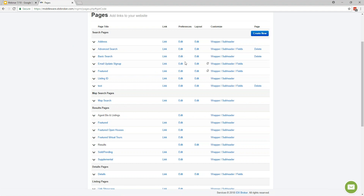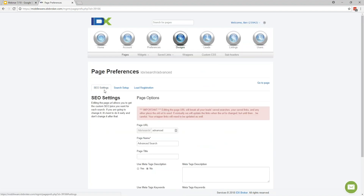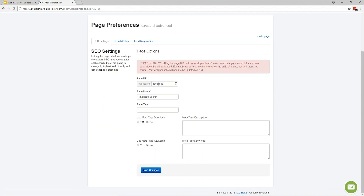If you ever needed to edit the settings of your pages, that's most often found in the Preferences column — just click Edit to change the page preferences. It starts you off in the SEO settings tab where you can change the page URL, change the page name as saved on the IDX Broker system, and add meta tags to get better site visibility on search engines like Google or Bing. There's a good article on our support knowledge base that goes into SEO in more detail.